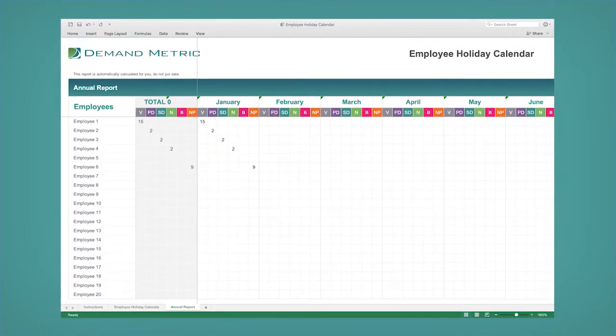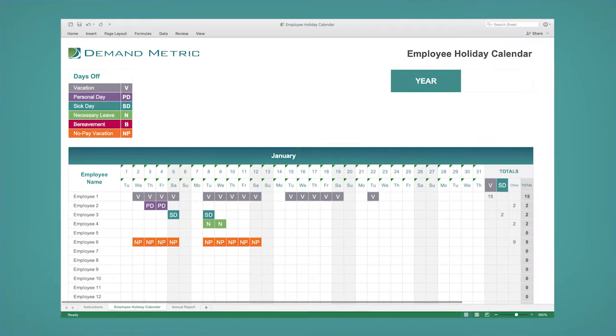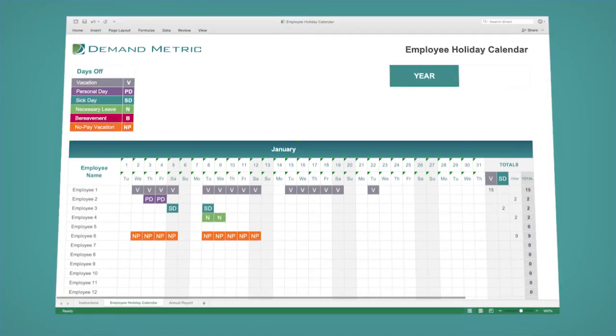The employee holiday calendar lets you quickly track and document all days off for employees in an easy color-coded format that you can share with your team. No worrying about wasting needless time on formatting — the employee holiday calendar will help you get it done.